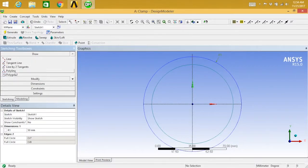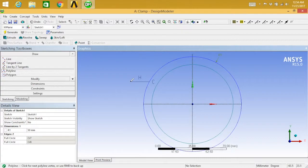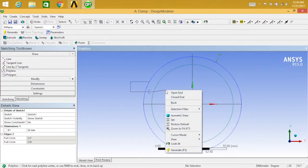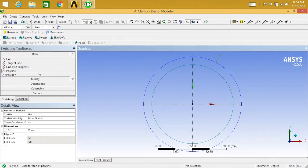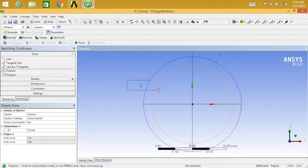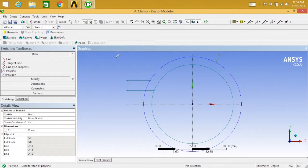Once done with the offset, go to draw and select polyline. Start drawing the polyline. Right-click and say open, then Control+Z to undo if needed. Once you are done with the polyline, next we need to replicate these lines.